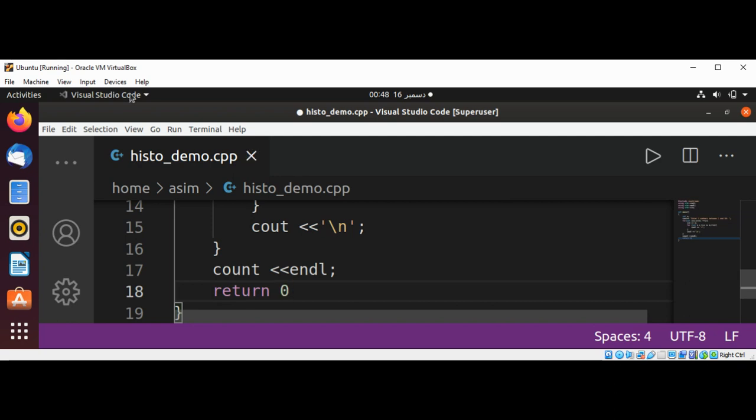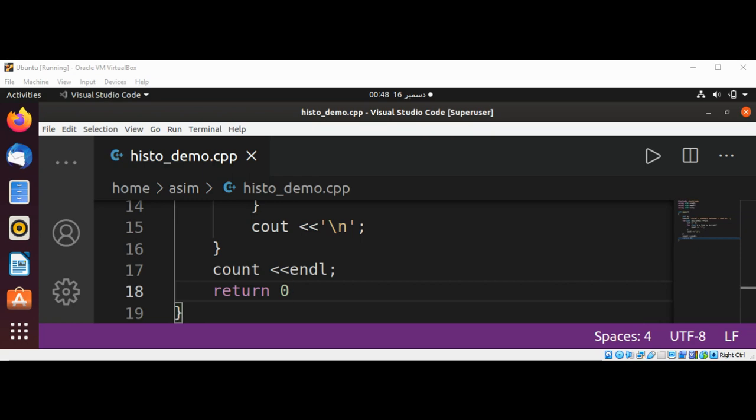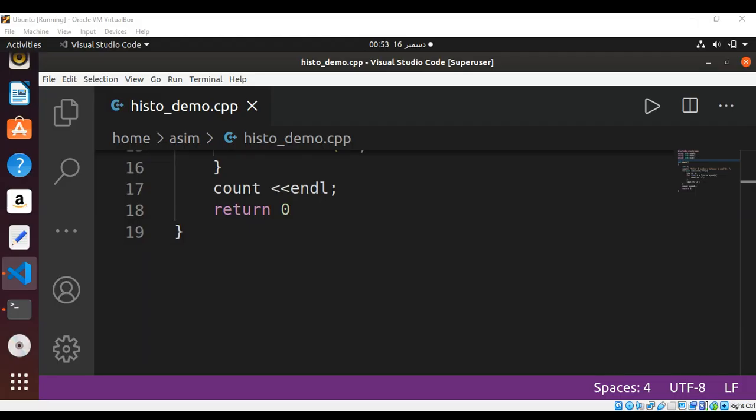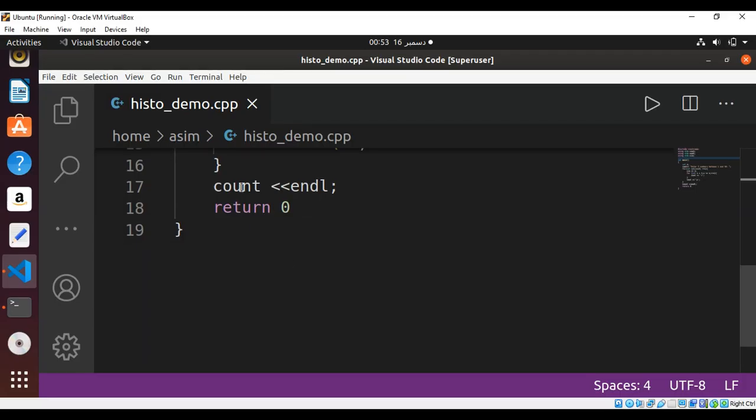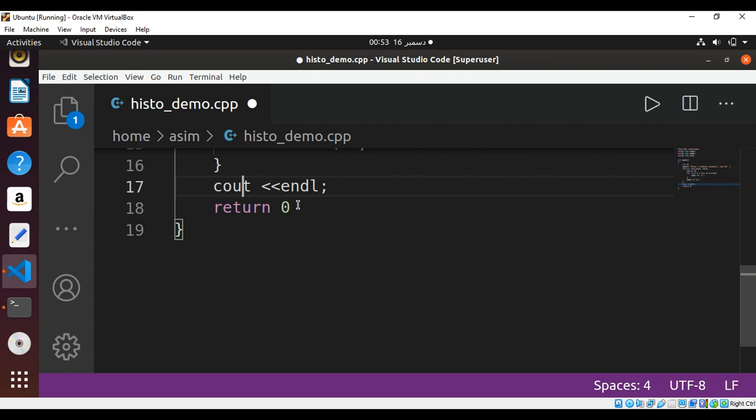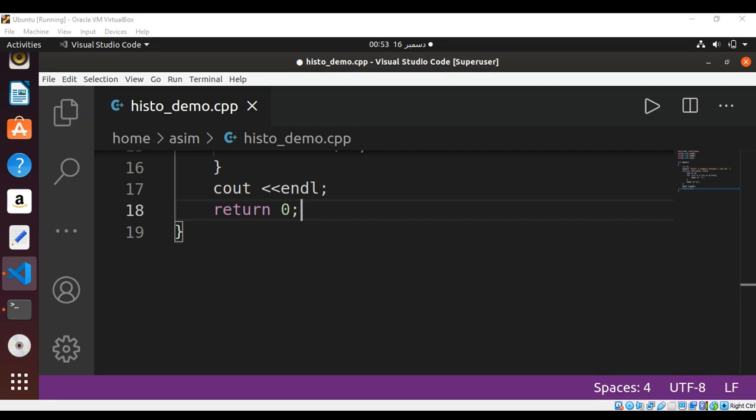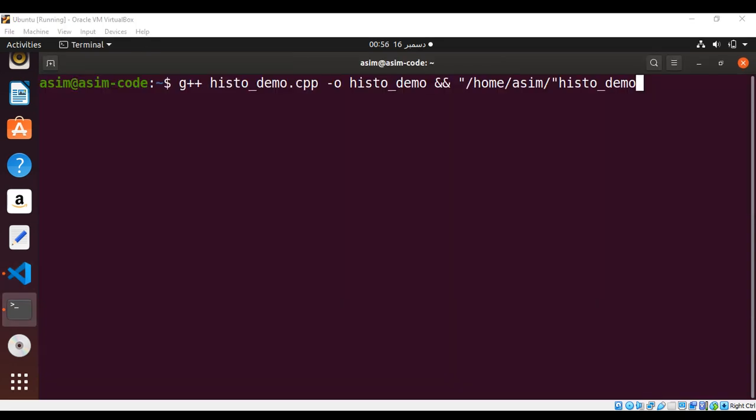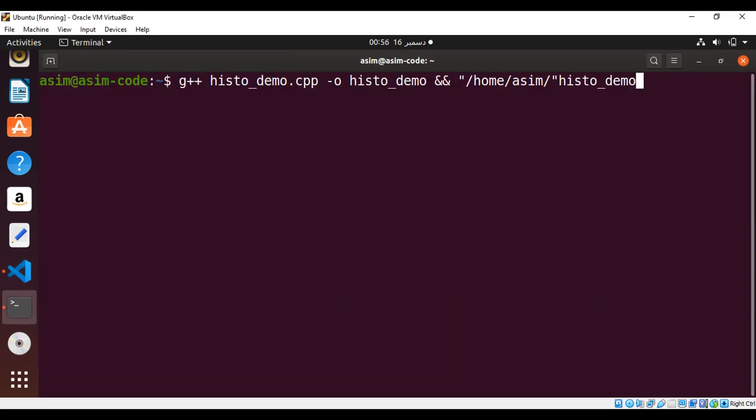Just need to save our program and run and check the results. This is cout, remove n from here, and return 0. And we can run our program.